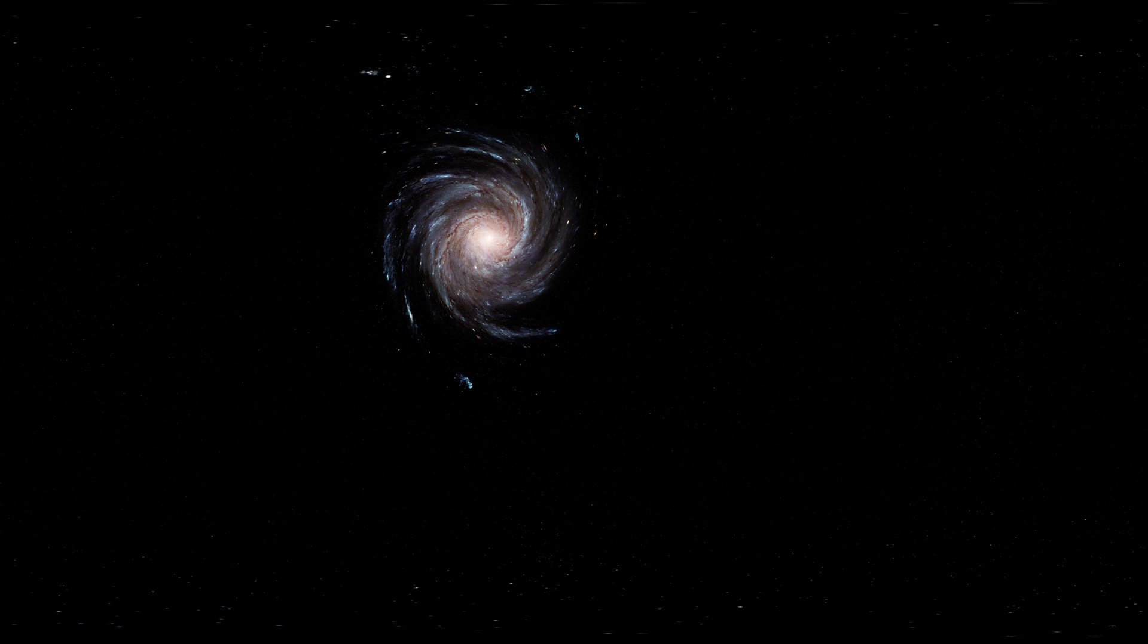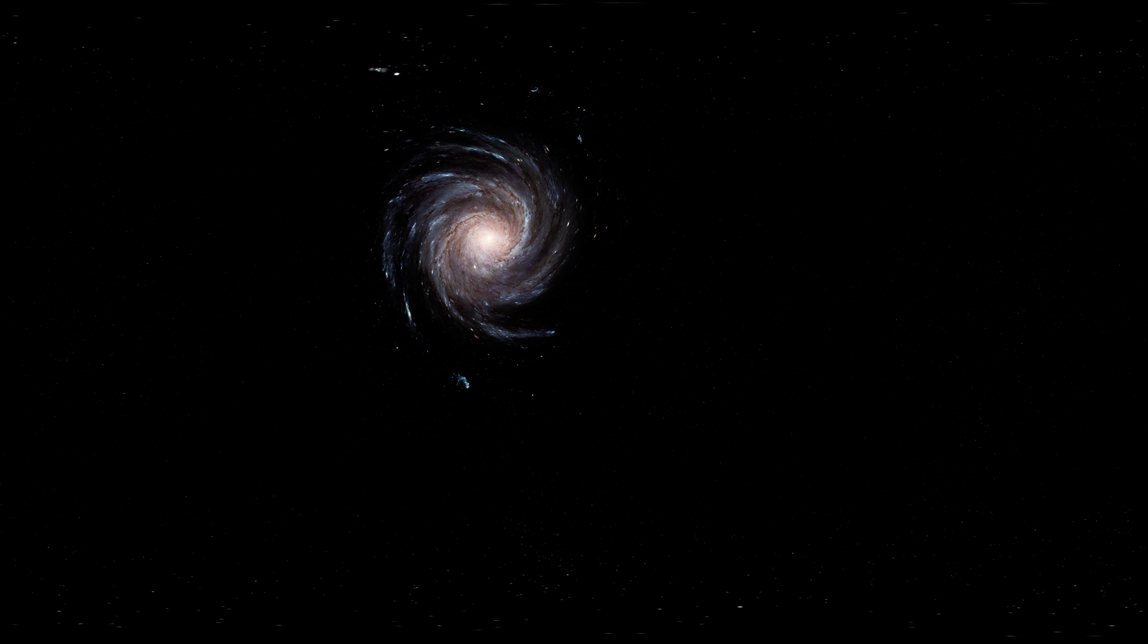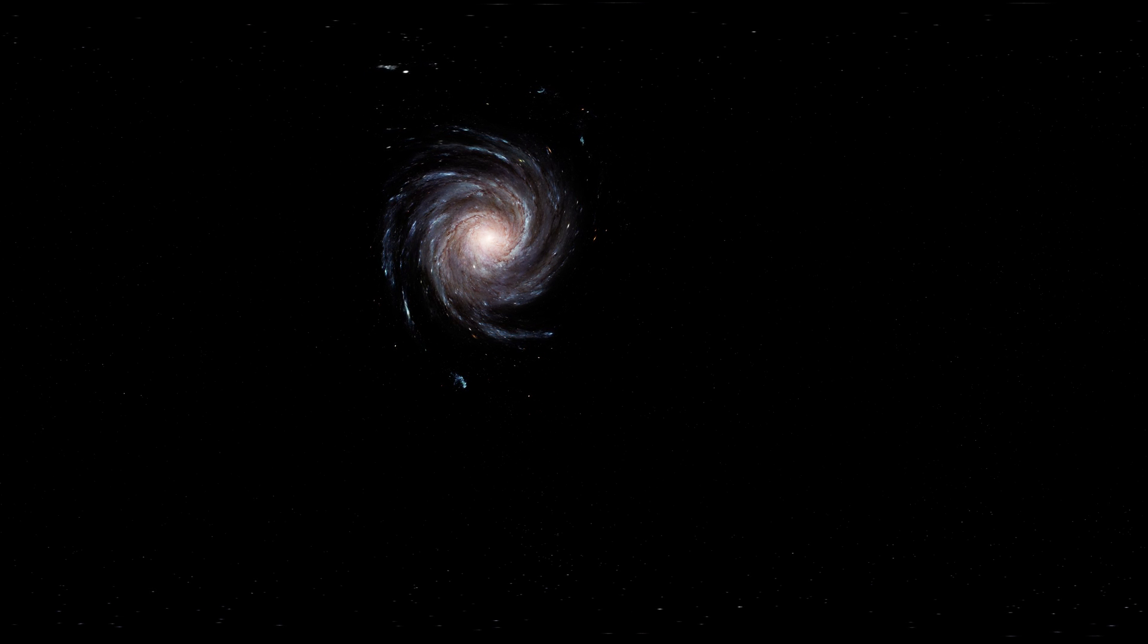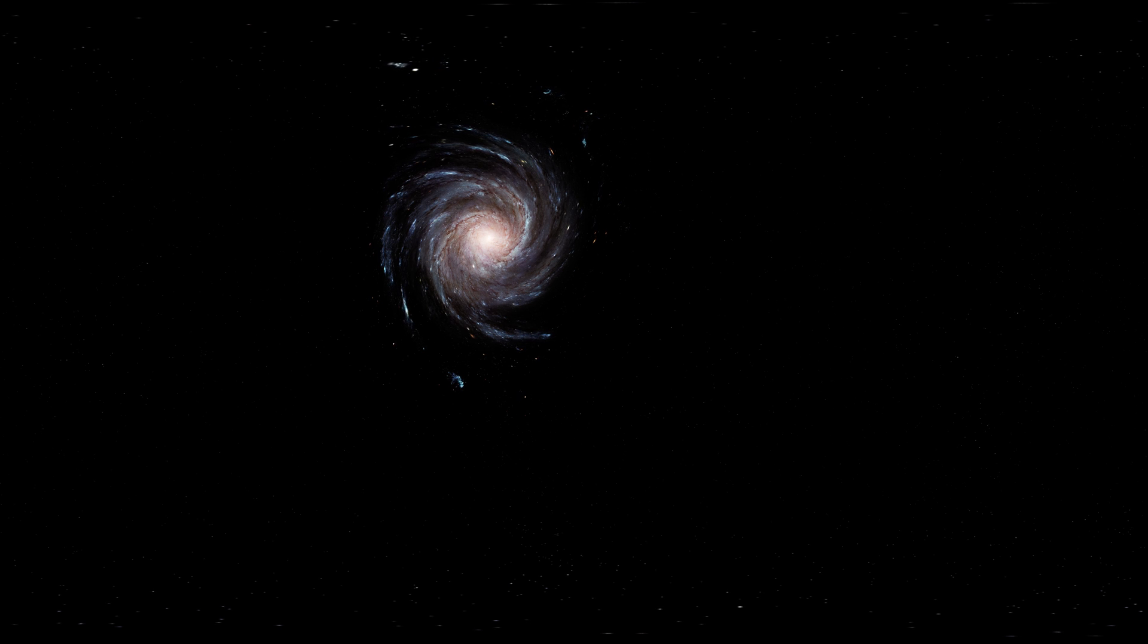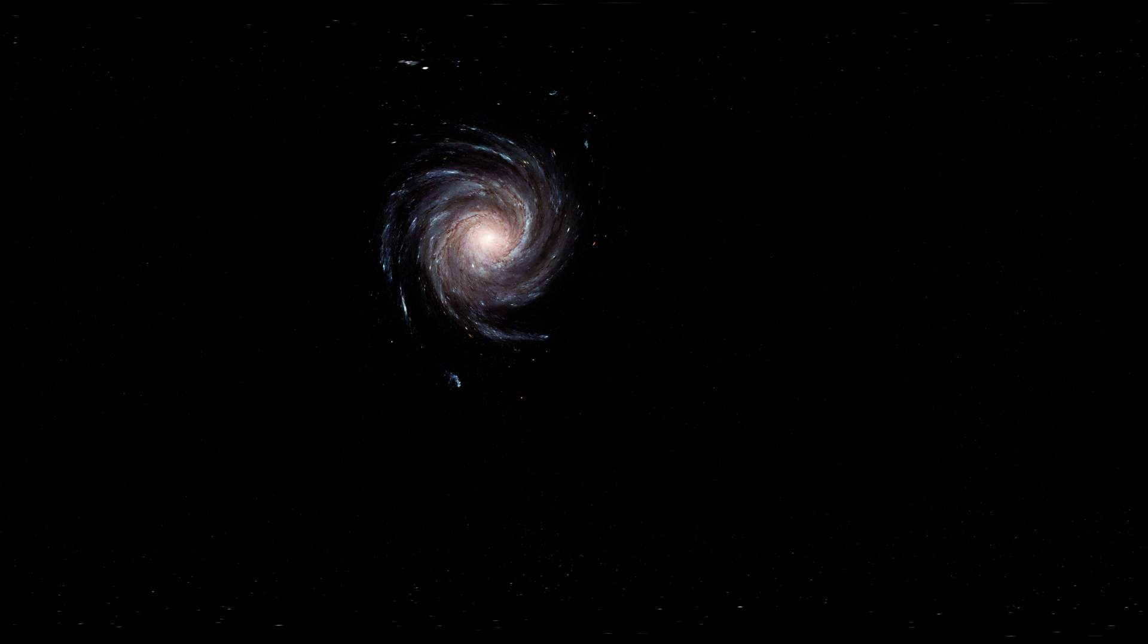That means if you were travelling at the speed of light, and that's 300 million metres per second, it will take you 25,000 years just to get there.